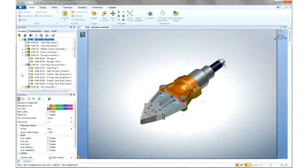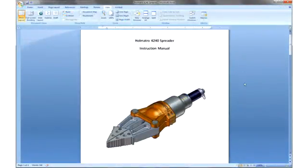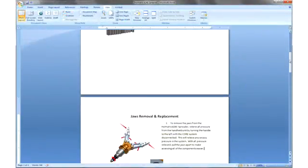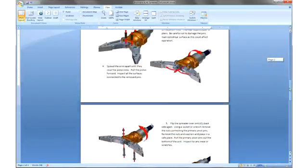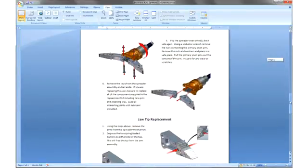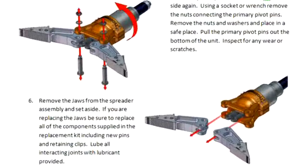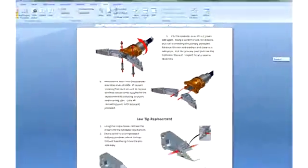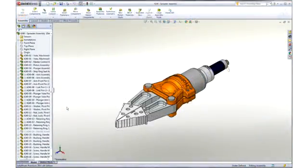We will take a look at an instruction manual already in process. This document is provided with every spreader assembly. We can see that a variety of high resolution images created in 3D Via Composer has been implemented within this Microsoft Word document.